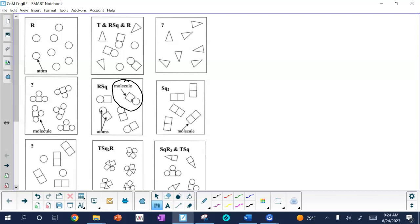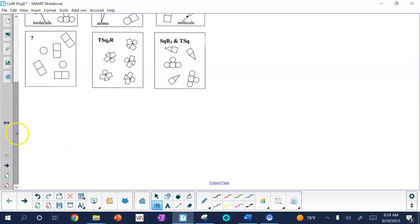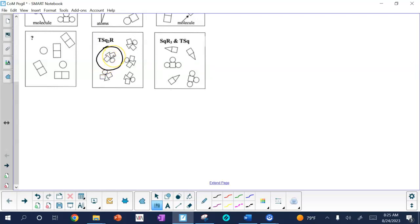For the second question, it says circle a molecule of TSQ2R. We have to look for TSQ2R, and it's this model right below it. It then asks how many different types of atoms are found in a molecule of TSQ2R. We have round ones, square ones, and a triangle — so the answer is three types, with a total of four atoms. And how many square atoms are in TSQ2R? There are two: one here and one here.